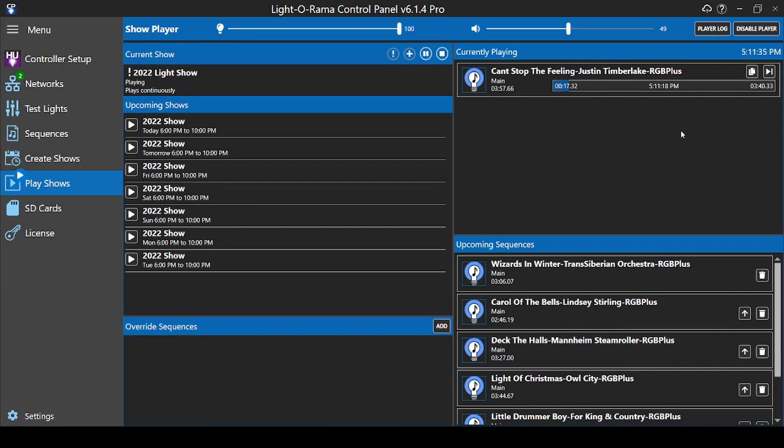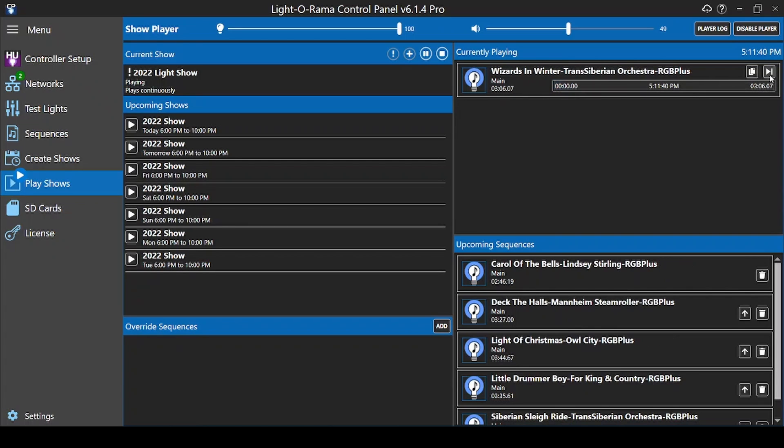If you ever need to immediately skip to the next sequence, use this skip button to immediately jump to the next sequence on deck. Once your playlist loops back around, the sequence you skipped will be back in the lineup.